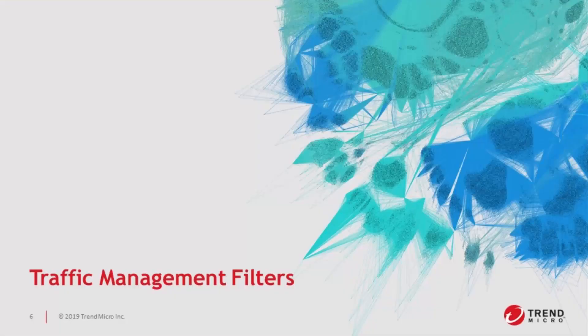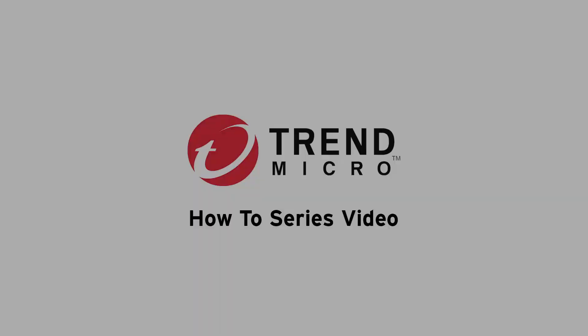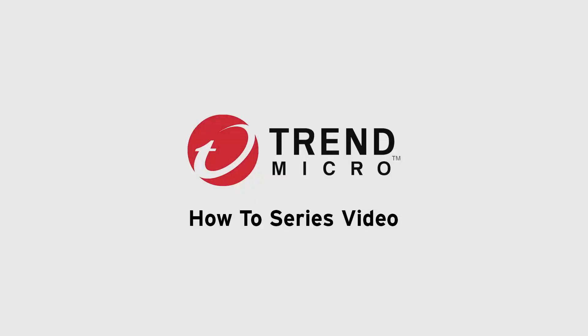And that wraps up our how-to for traffic management filters. If you have any questions, please feel free to reach out to our Tipping Point Technical Assistance Center. And thanks so much for watching.